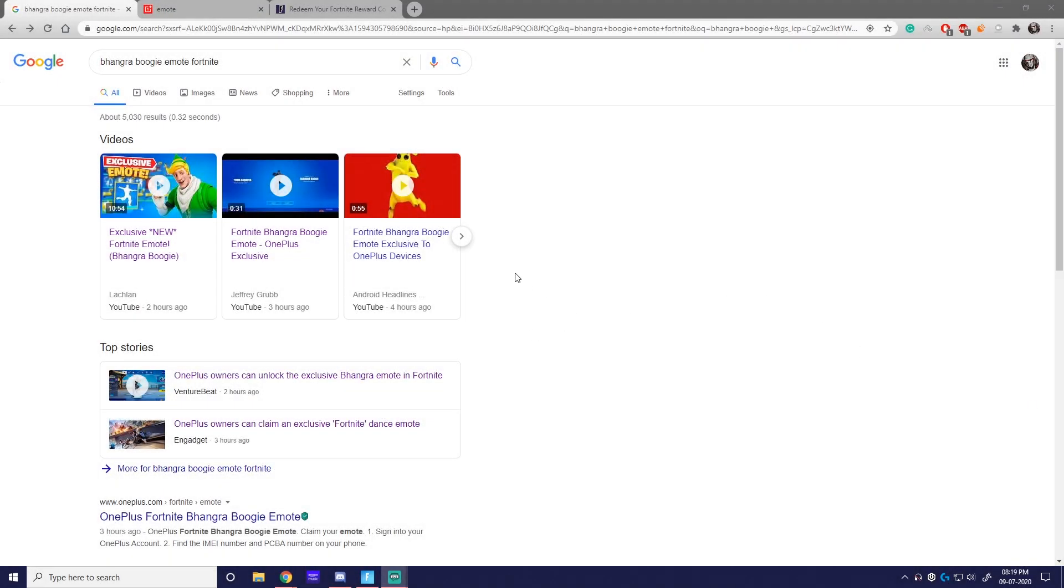Yo, what's going on guys? Sorry my mic was off. So today is something really special - the Bhangra Boogie emote is available, and if you have a OnePlus device, you can definitely claim this. I'm gonna share how you get this, it's really easy.